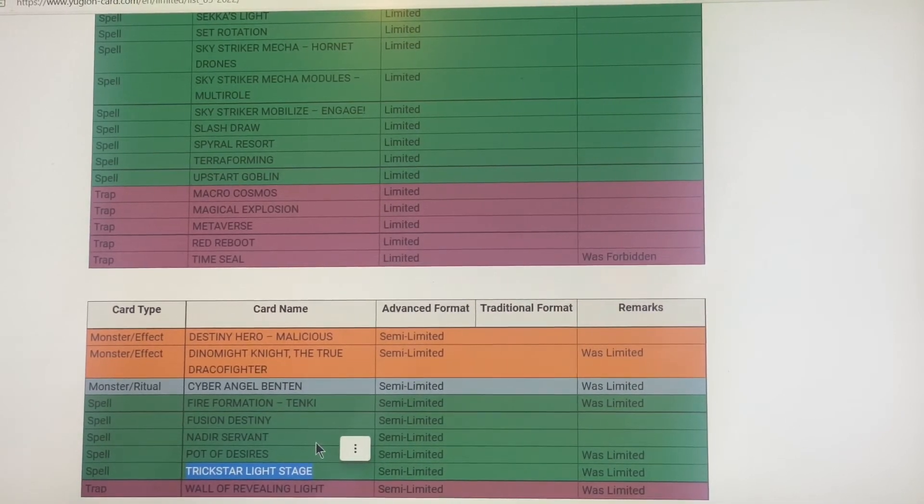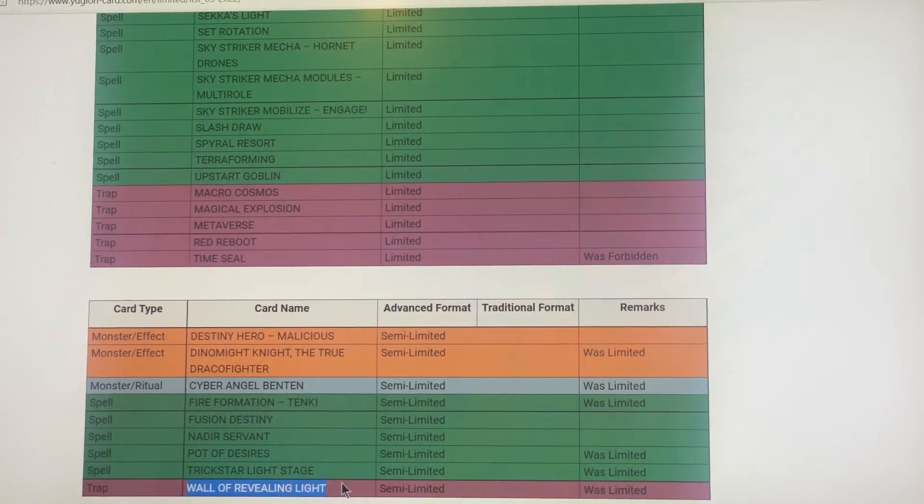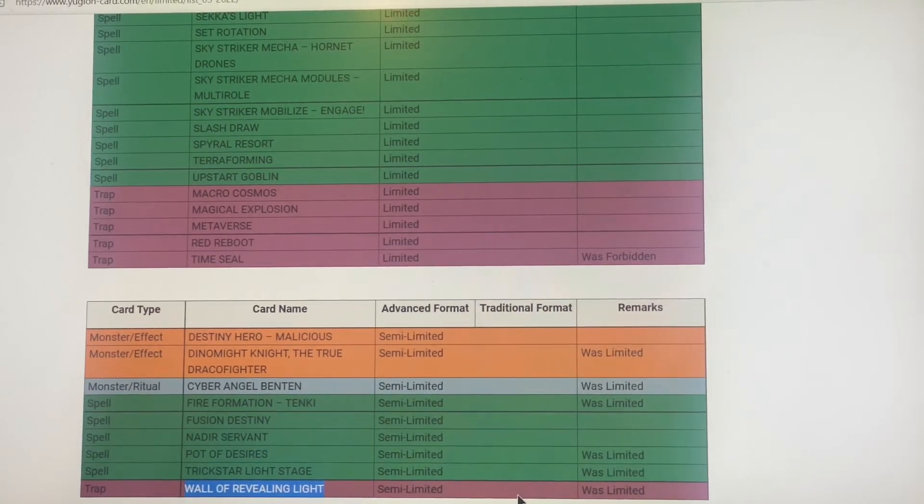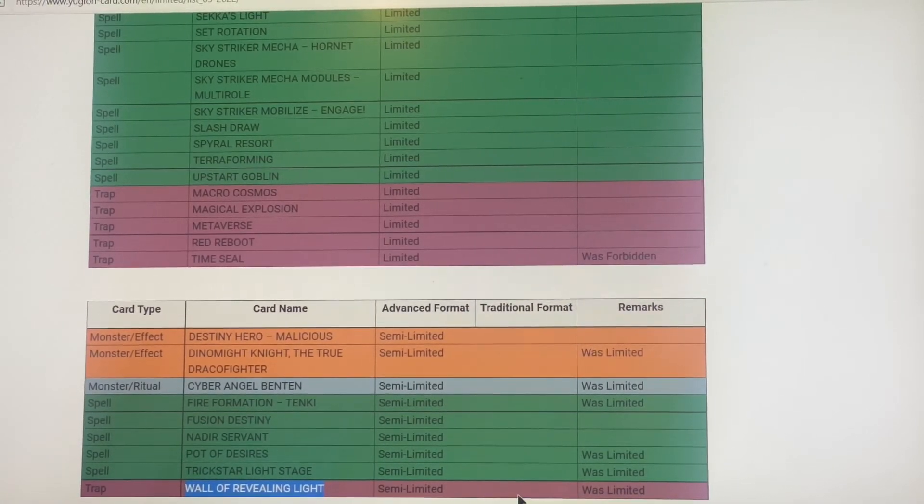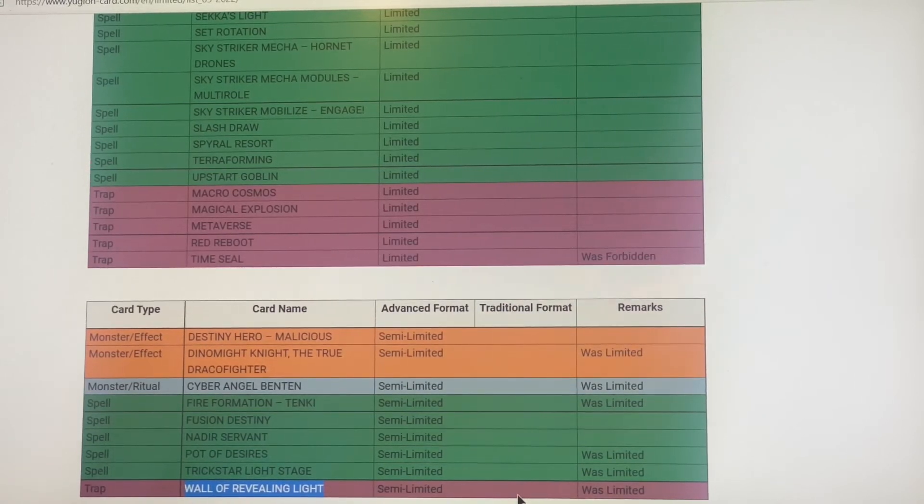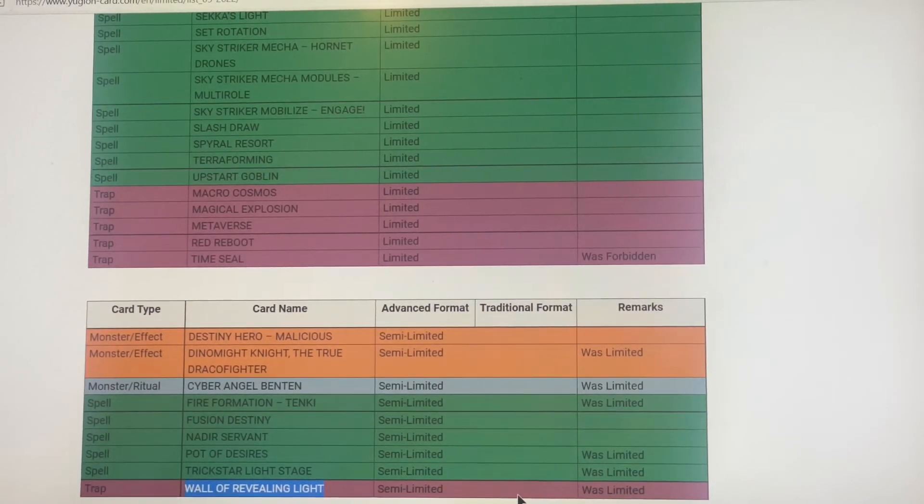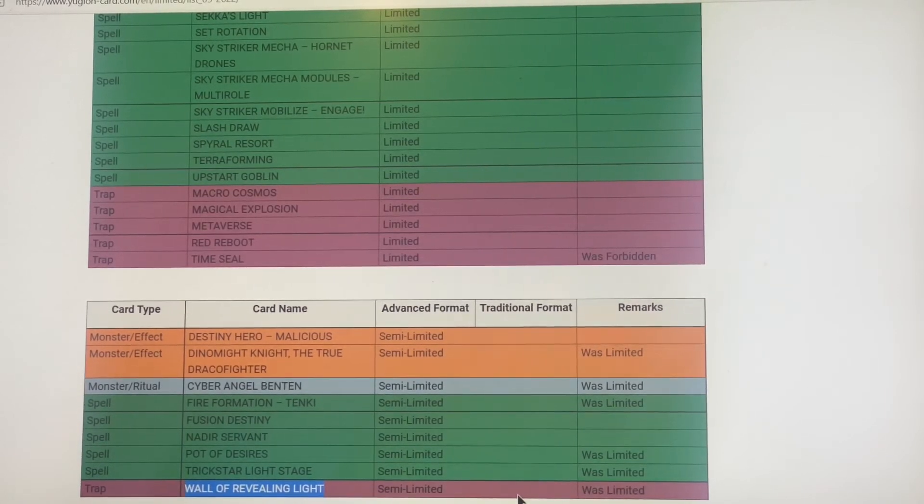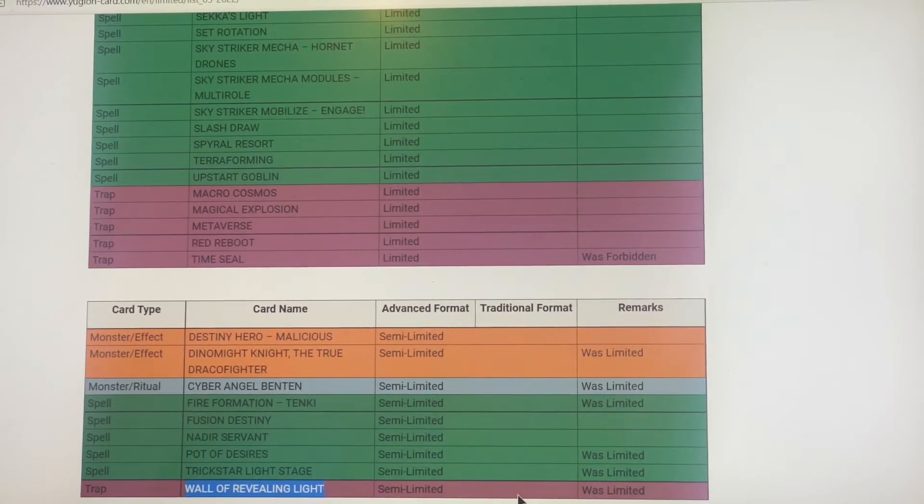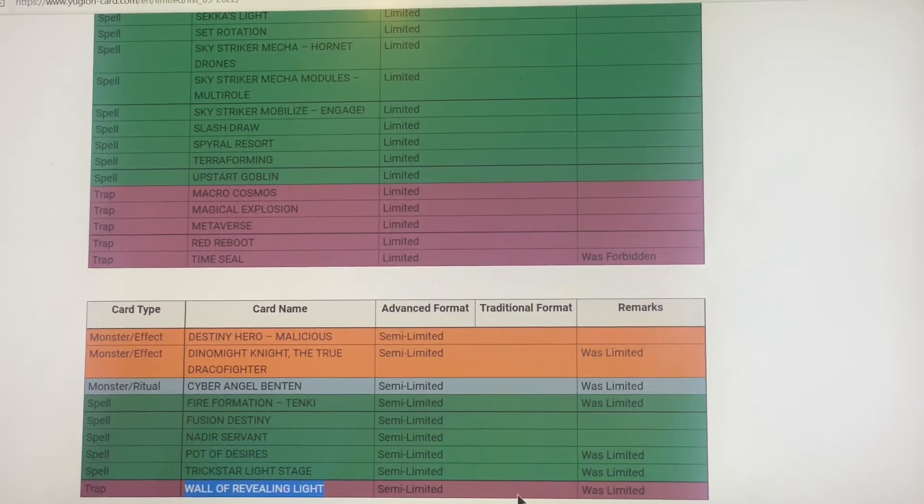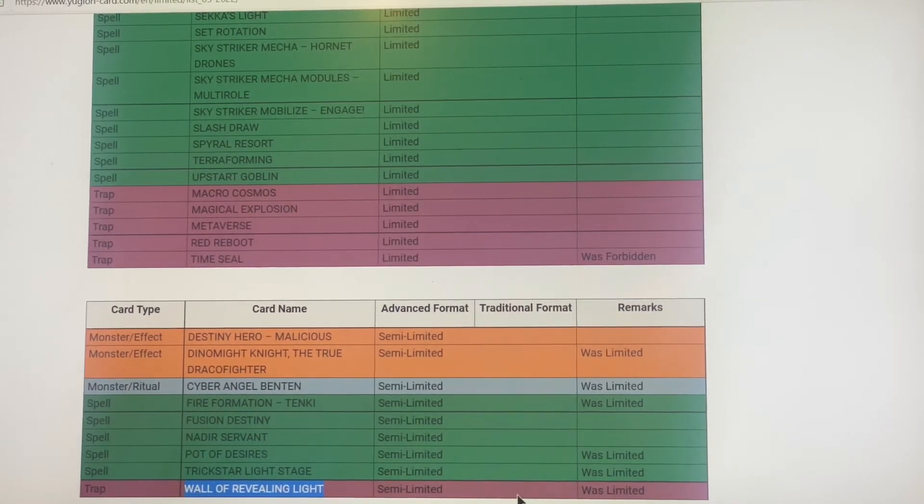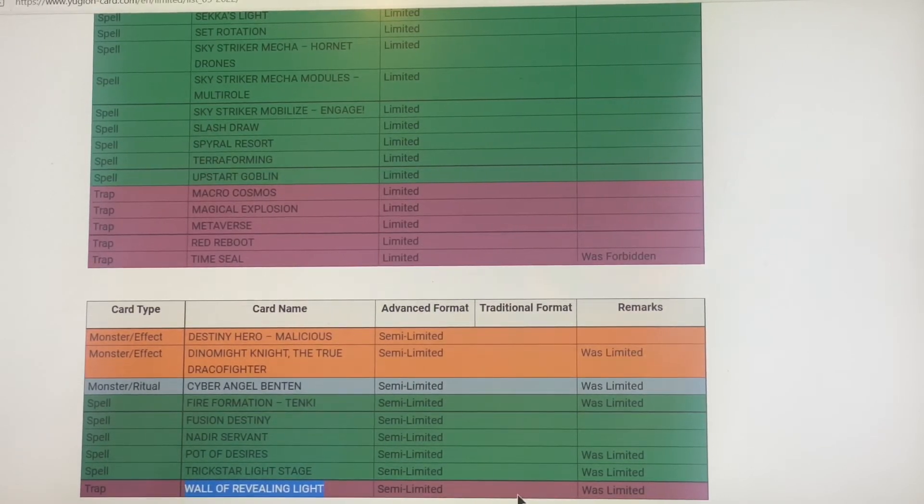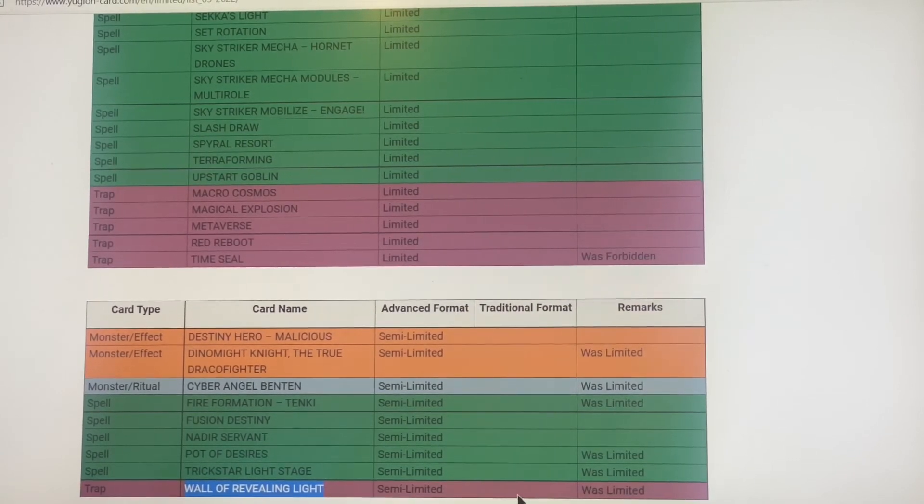Wall of Revealing Light was limited, now it is semi-limited. It's been so long. Wall of Revealing Light, you pay a certain number of life points in the thousands and your opponent cannot attack with monsters with three thousand or below, they gotta attack with thirty-one hundred. I'm not sure why they semi-limited it, I mean it's not that great. Just pay life points so I can Twin Twister your Wall of Revealing Light.